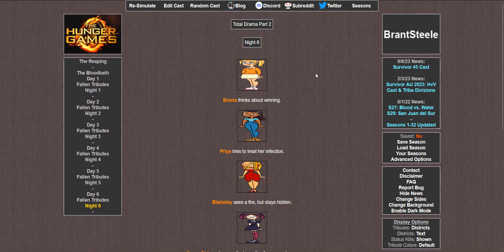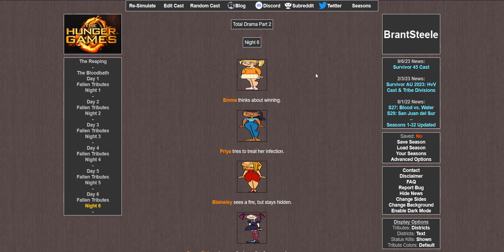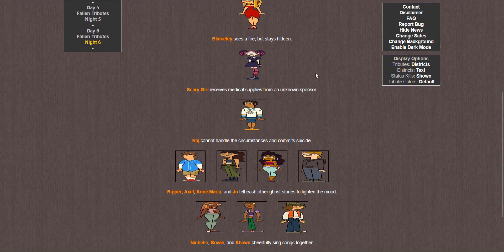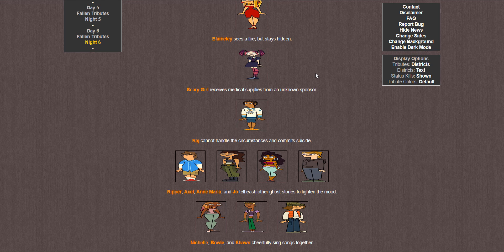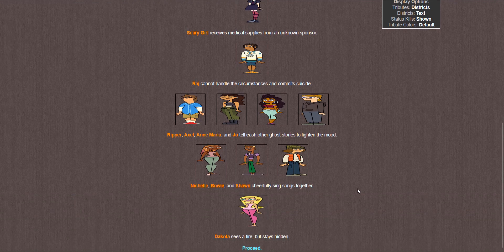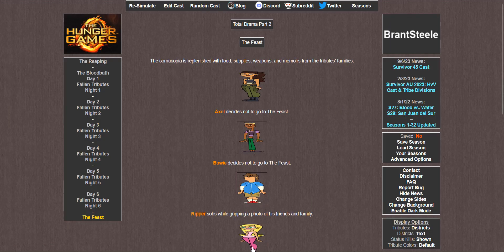Emma receives more fresh food. Michelle convinces Wayne to not kill her, only to kill him instead. Blaineley injures herself. Raj searches for a water source, unknown that his best bud just died. And Dakota picks flowers. Five cannon shots. Night 6. Emma thinks about winning. Priya tries to treat her infection. Blaineley sees a fire but stays hidden. Scary Girl receives medical supplies, probably just out of pure fear. Raj cannot handle the circumstances and commits suicide. Oh no! I guess he found out about Wayne and just couldn't imagine going on without him. Ripper, Axel, Anne Maria, and Joe tell each other ghost stories. Michelle, Bowie, and Sean cheerfully sing songs together. And Dakota also sees a fire but stays hidden.